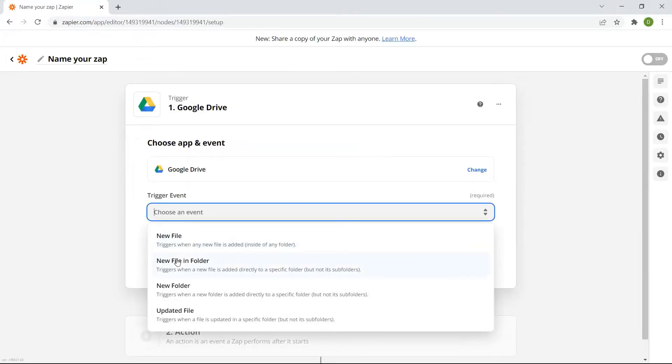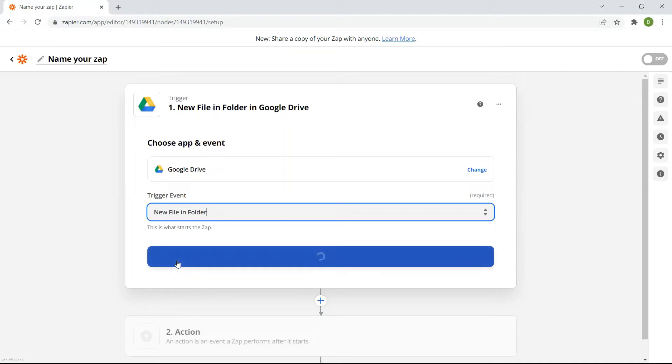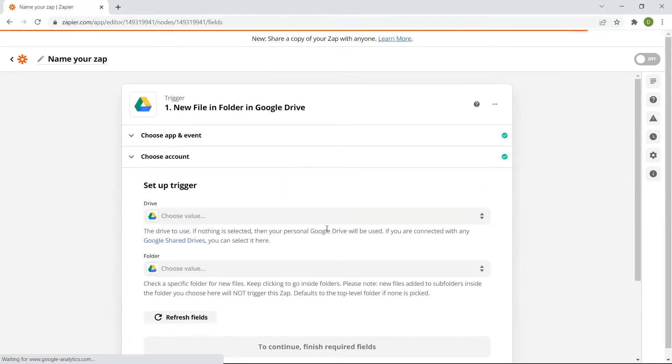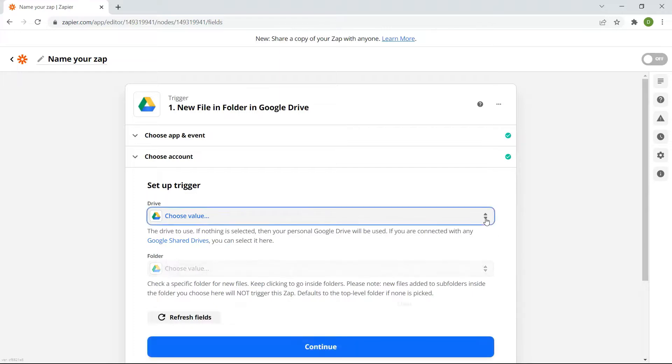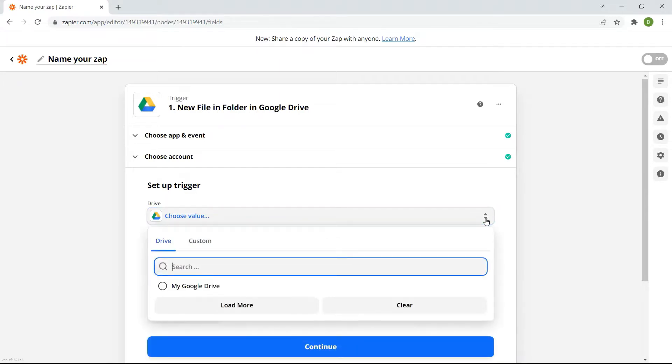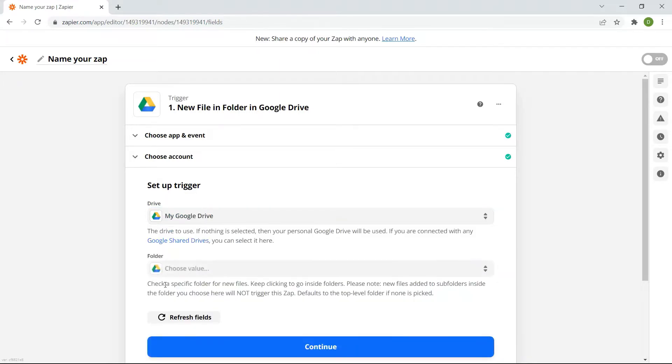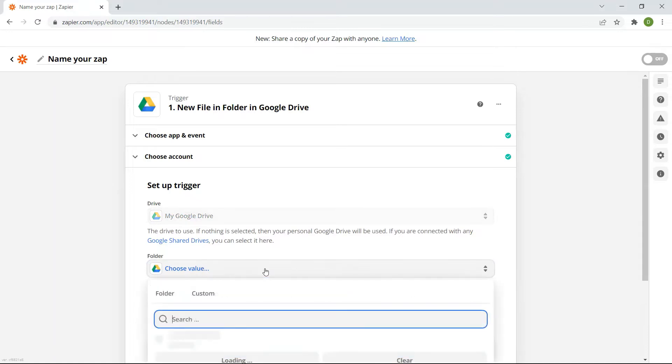Under Google Drive, choose the new file and folder for the trigger event. Let's set up the trigger. For the Drive field, select My Google Drive. In the folder field, enter the specific folder where your file is located.